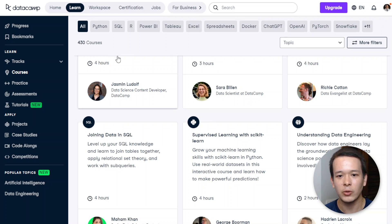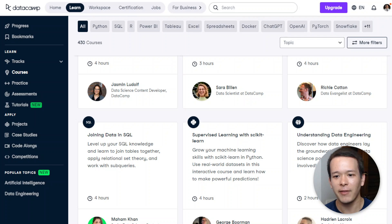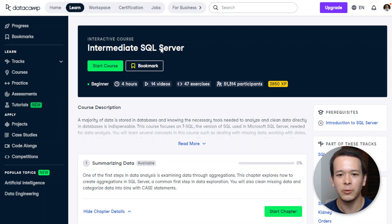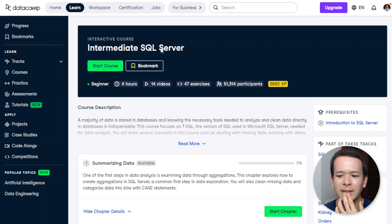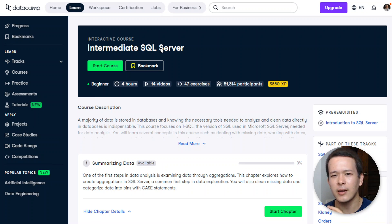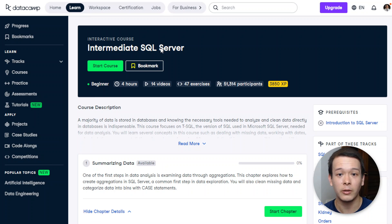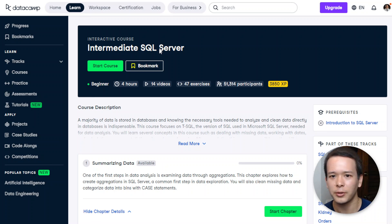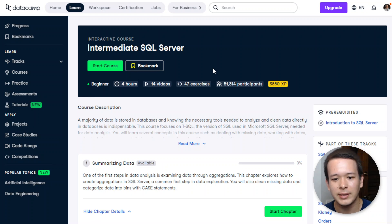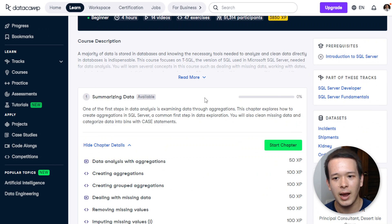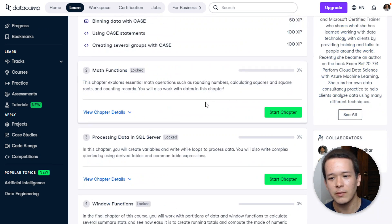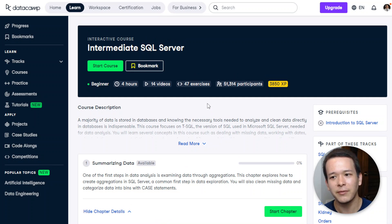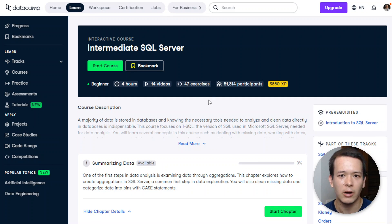There's a lot of intermediate to even advanced stuff, I would say. The other thing to note is that I found some courses like this one, for example, Intermediate SQL Server. I think this is really something that is not necessarily taught on other platforms like LinkedIn Learning or Pluralsight. There are some courses that are definitely very specific and very data-focused, about data science and programming.